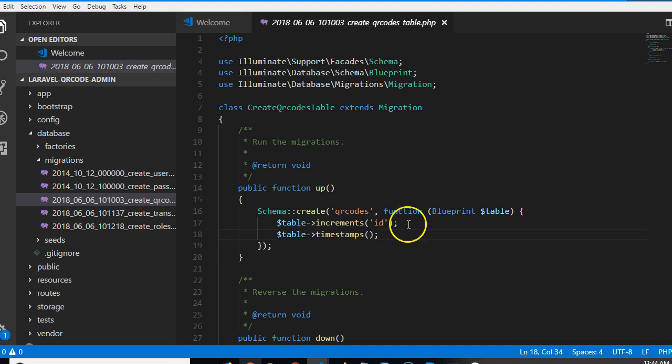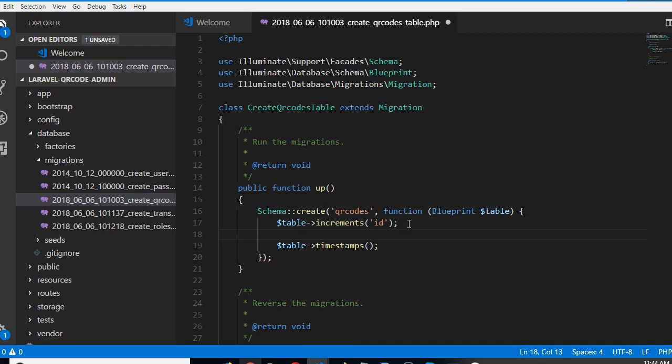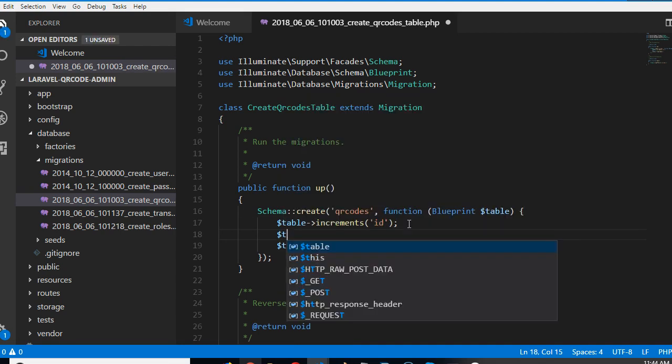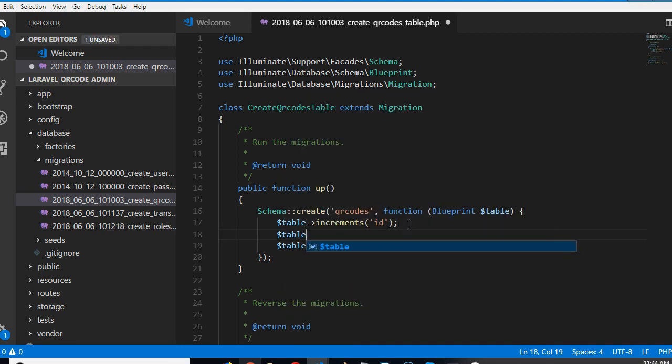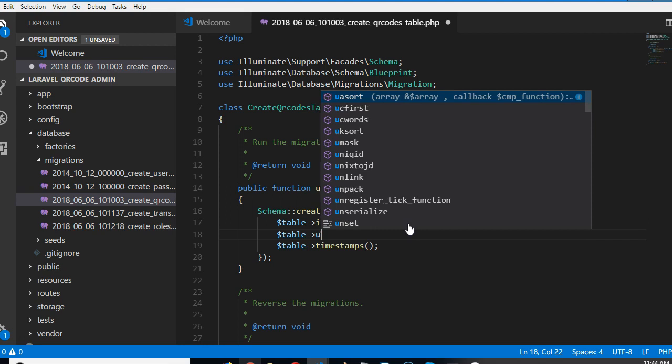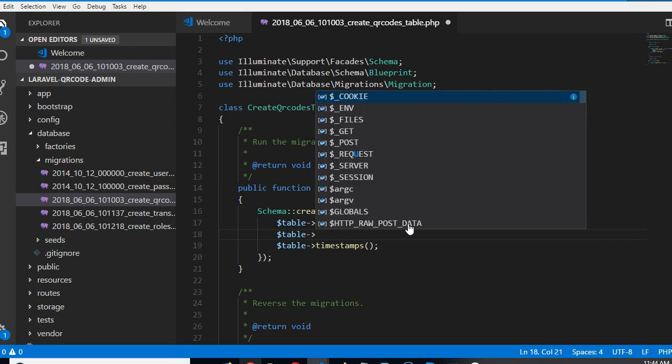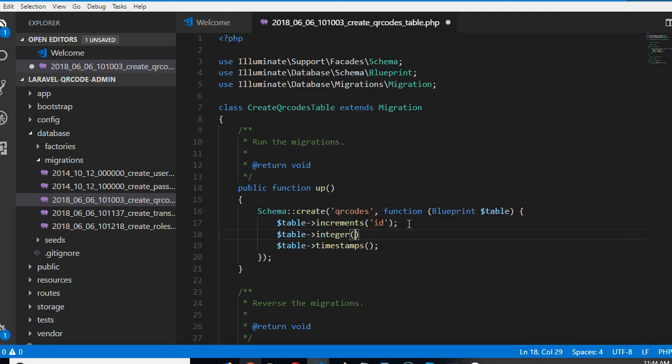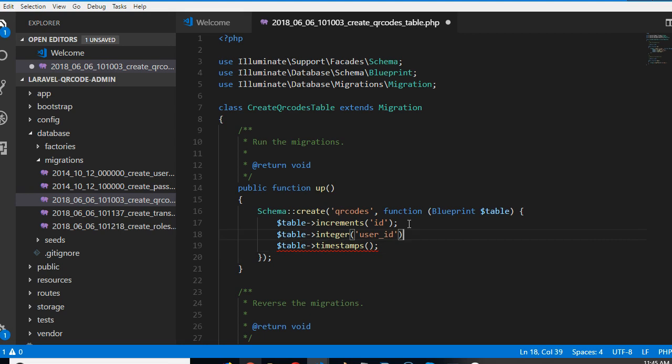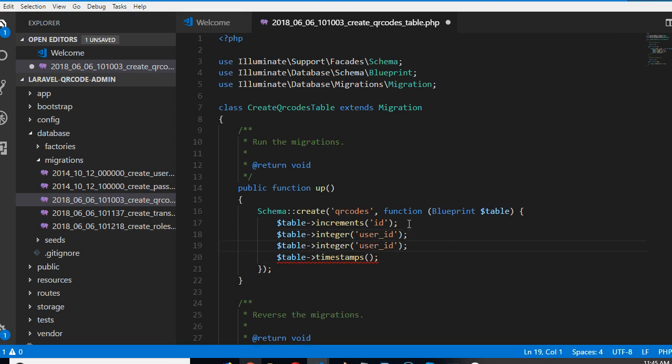First of all, what are the things we need, the fields we need in this table? We need to know the user that is creating the table, so we have user_id or the request user_id. We need to know this user.